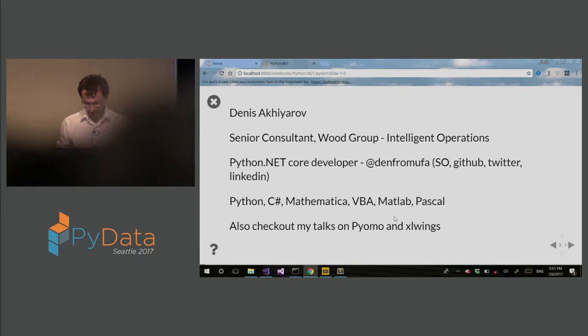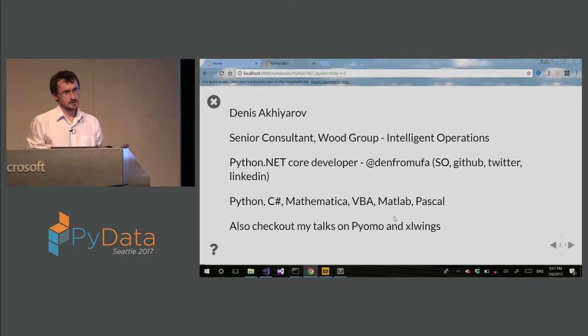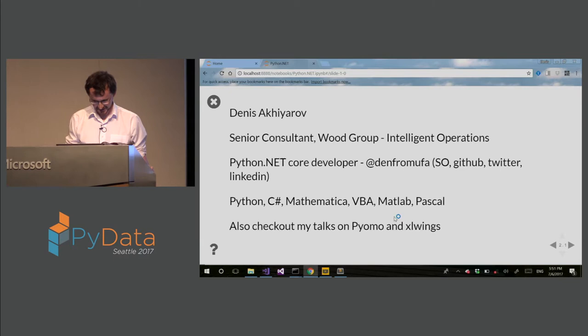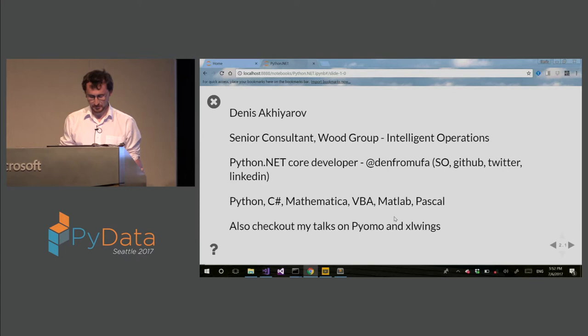So my background is mostly actually not programming, but I do have experience with Python, C-Sharp, Mathematica, VBA, Matlab, Pascal, back in the days. Also check out some of my talks about Pyoma and Excel Wings.